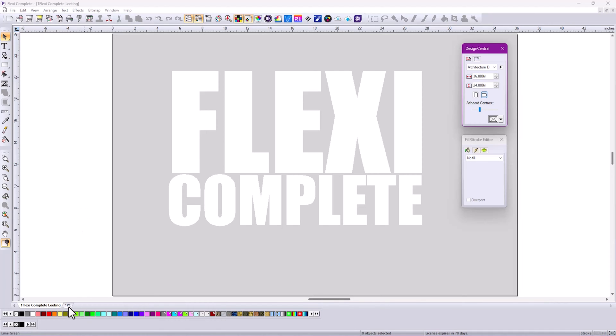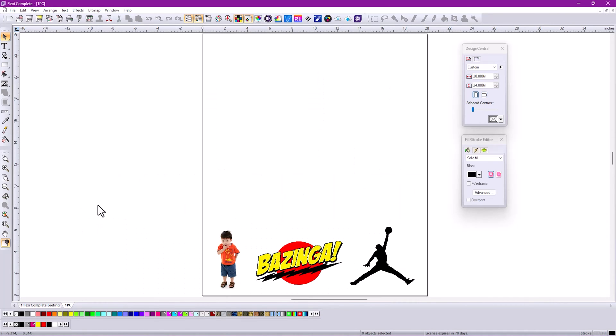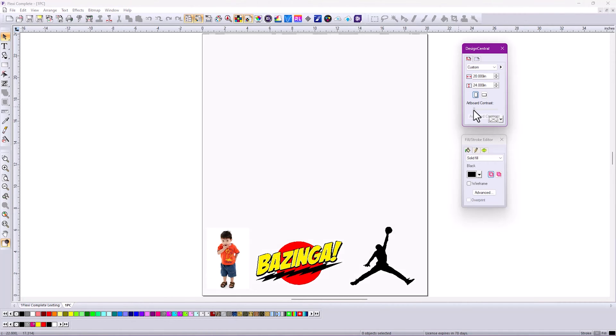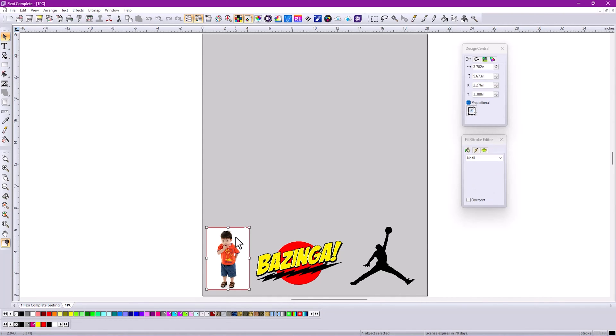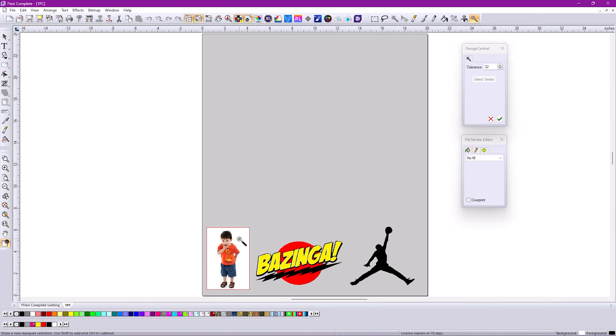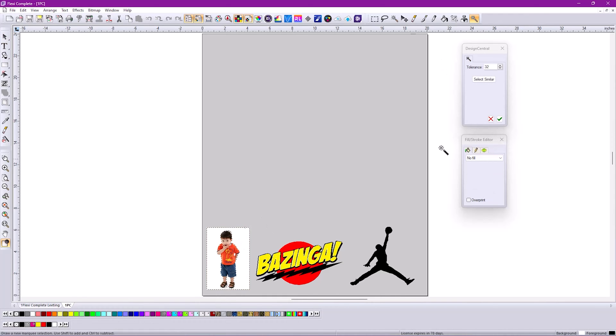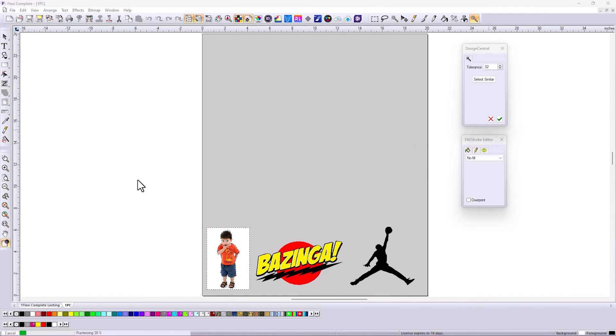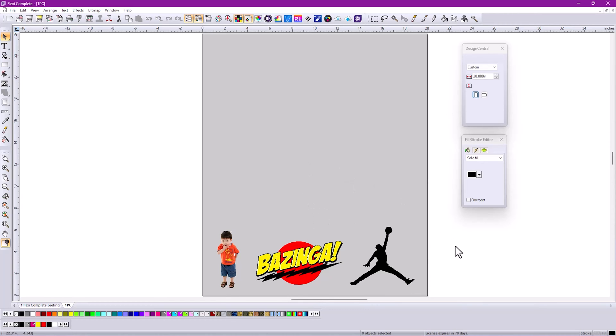This is especially important when working with white. For instance, I want to add a contour cut to these particular graphics here, so I'm going to change the artboard contrast. I notice there's actually a white border around the child down here. I can simply click on that background back there, then click OK, and that will make that background transparent. I can verify it by using my contrast on the artboard.